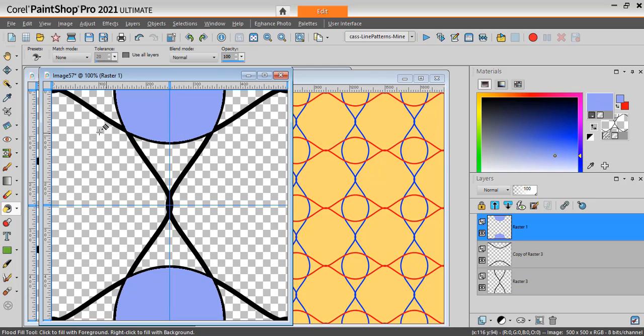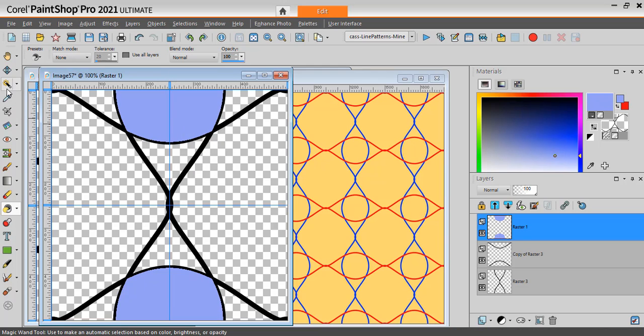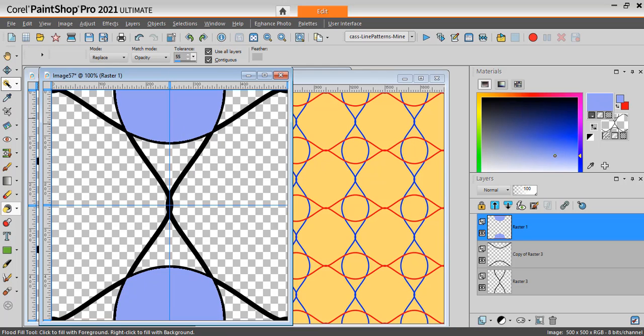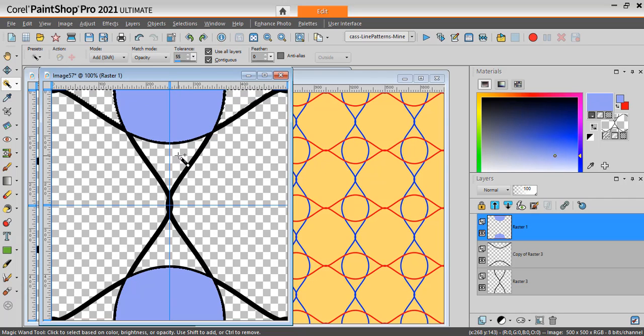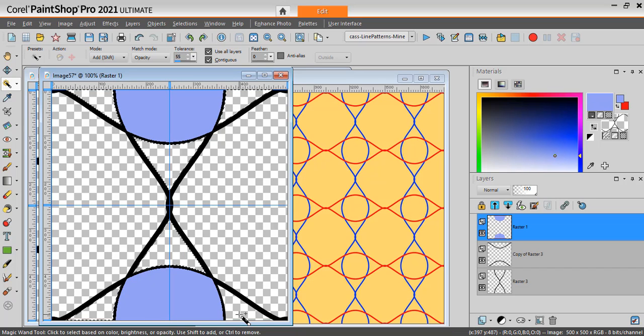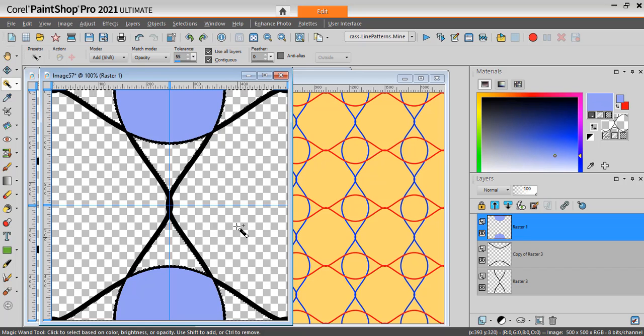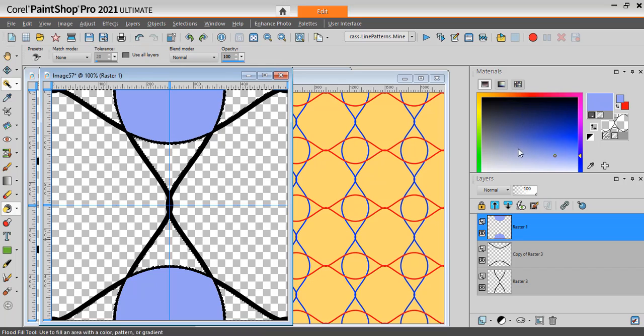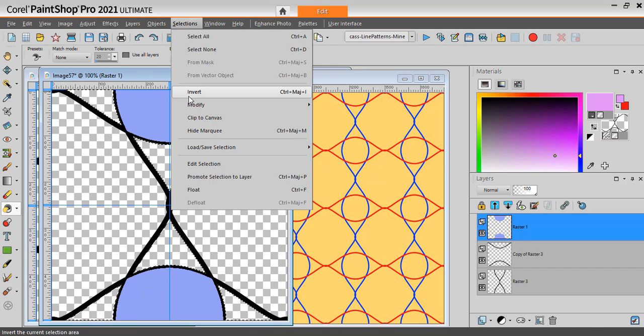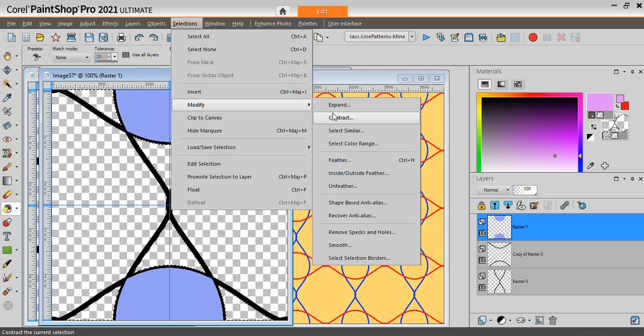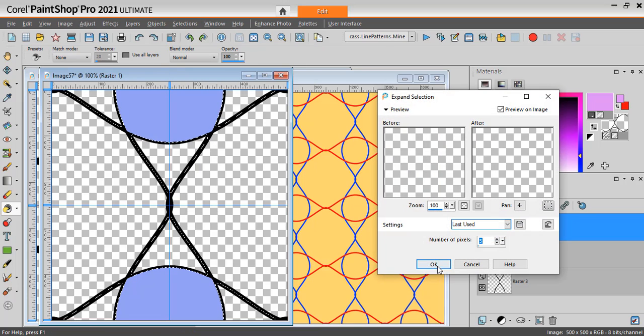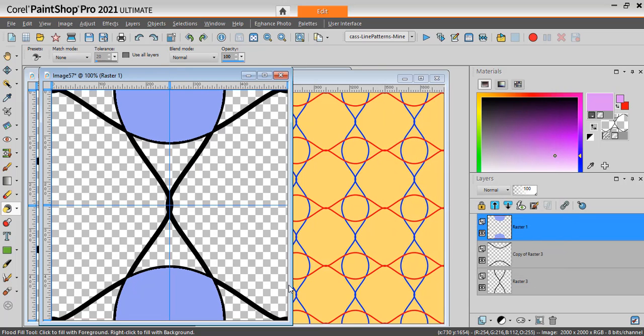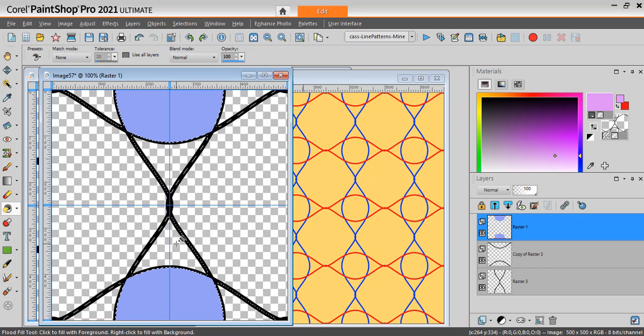I'll deselect. Let's select another set of sections. So I'm going to choose those two holding my Shift key. And I'm going to use also my magic wand to select the matching areas. With my flood fill, let's make those pink. And Selections, Modify, Expand. Again, 5 pixels. And with pink, I'll flood fill.